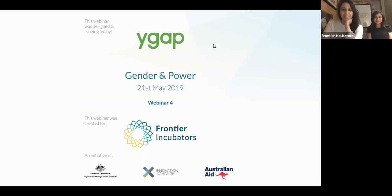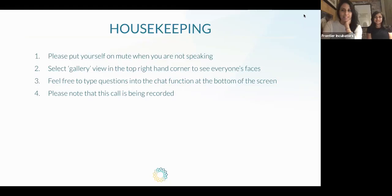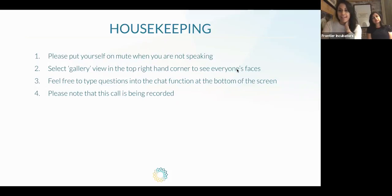Hi everyone. This is our fourth and final webinar for the Gender and Power thematic. Just some housekeeping: please put yourself on mute when you are not speaking, but we really encourage you to jump in whenever you want. You can select the gallery view and put your videos on if you wish. You can use the chat function to ask any questions, either to the group or privately. And just a note that this call is being recorded, but we really encourage you to contribute throughout.